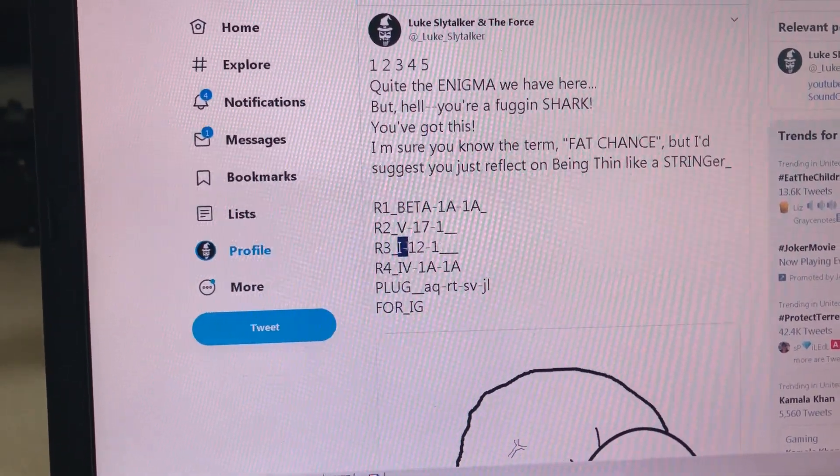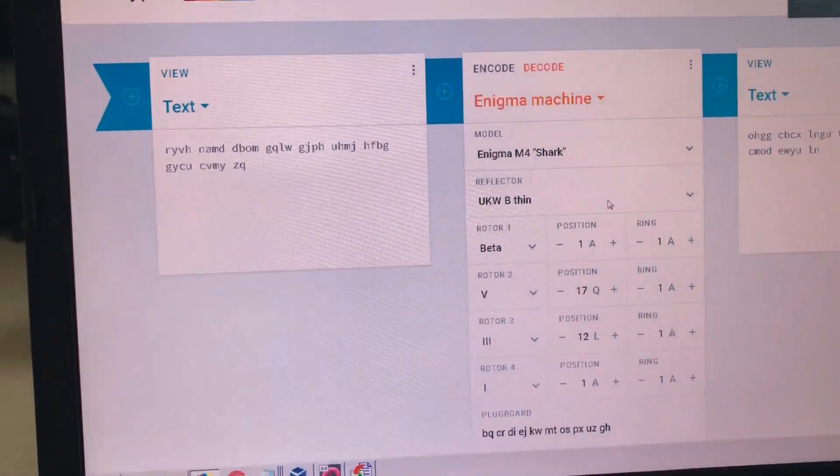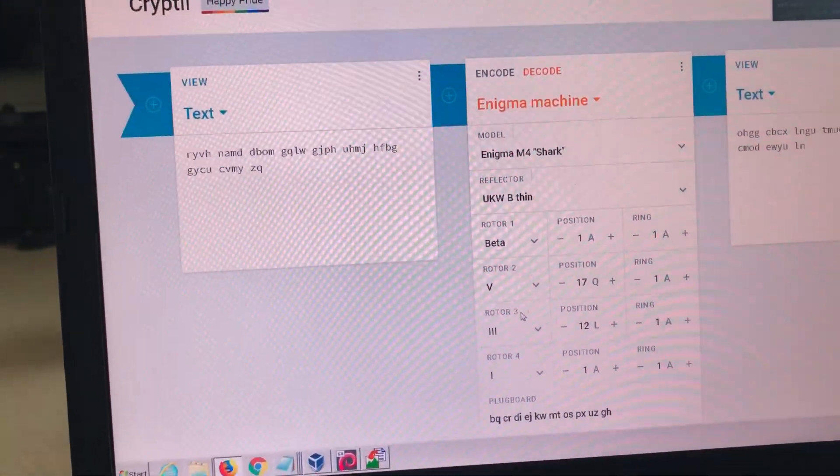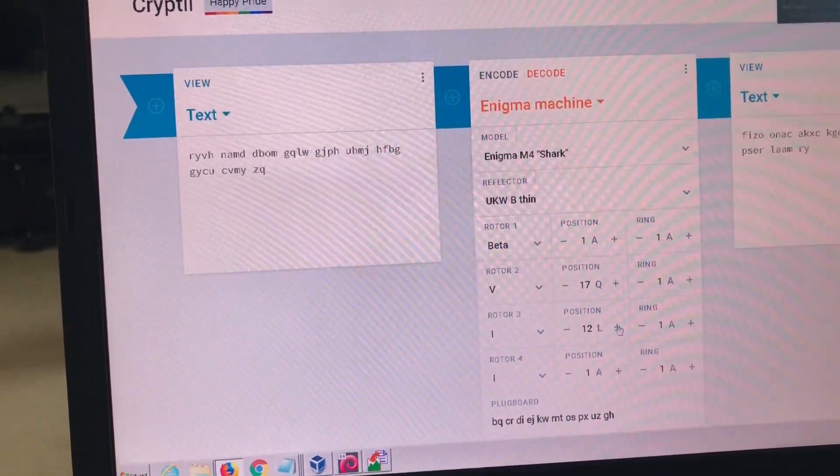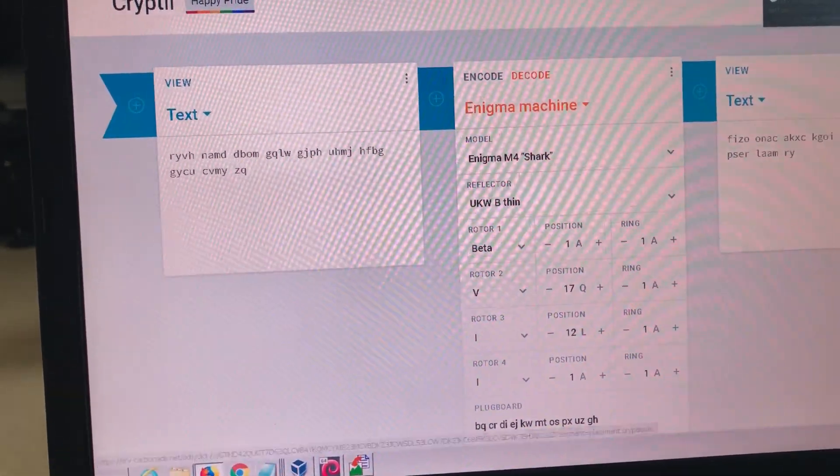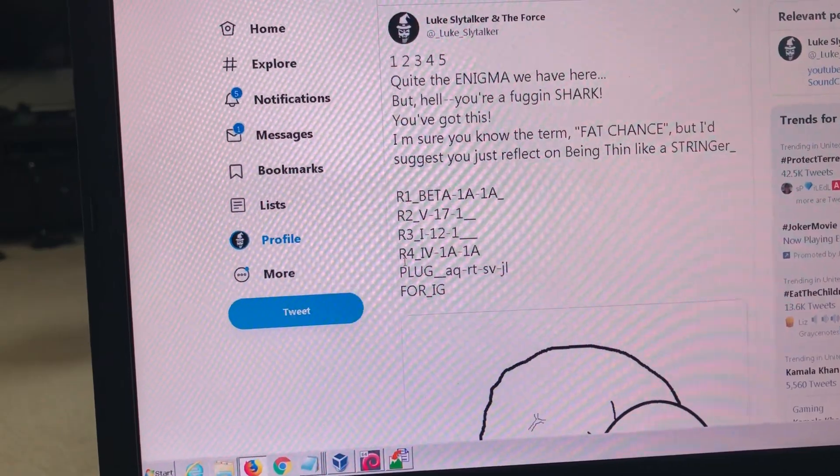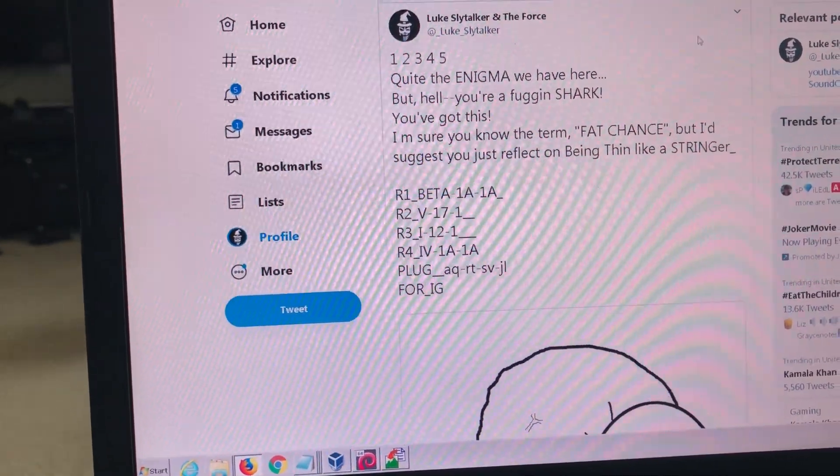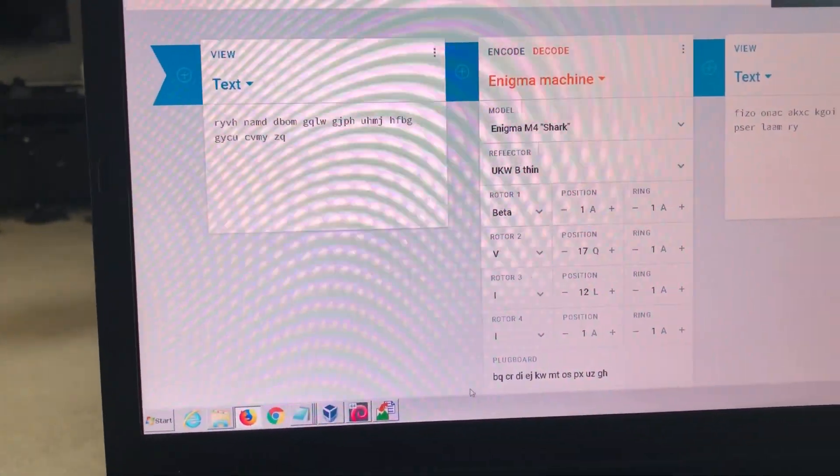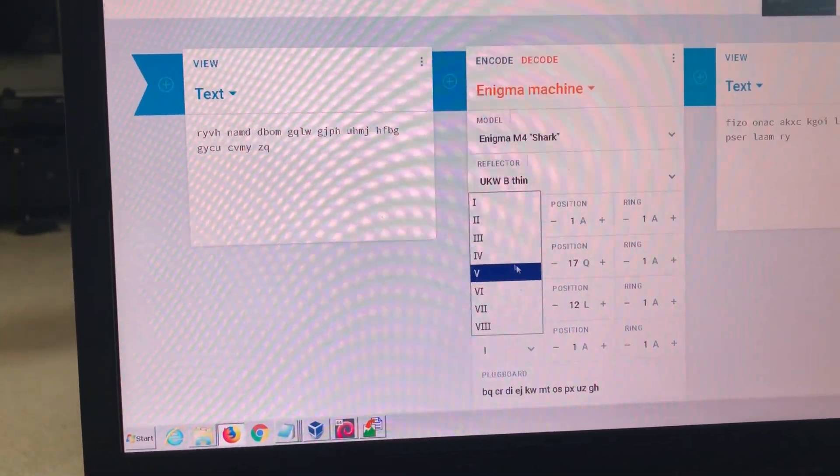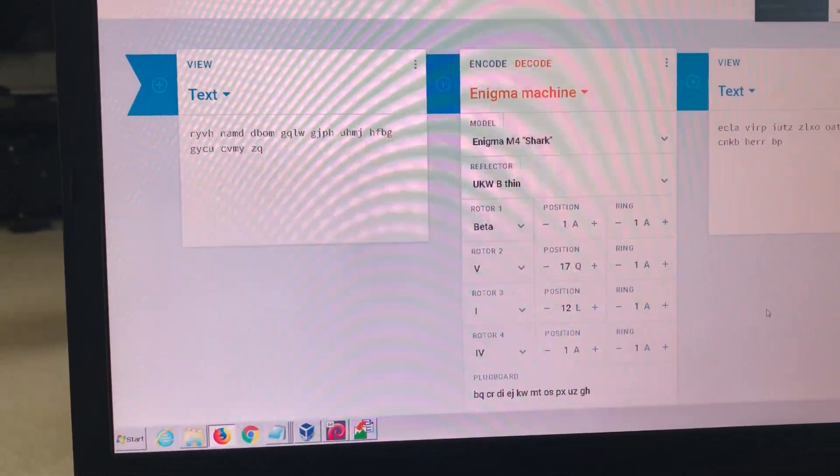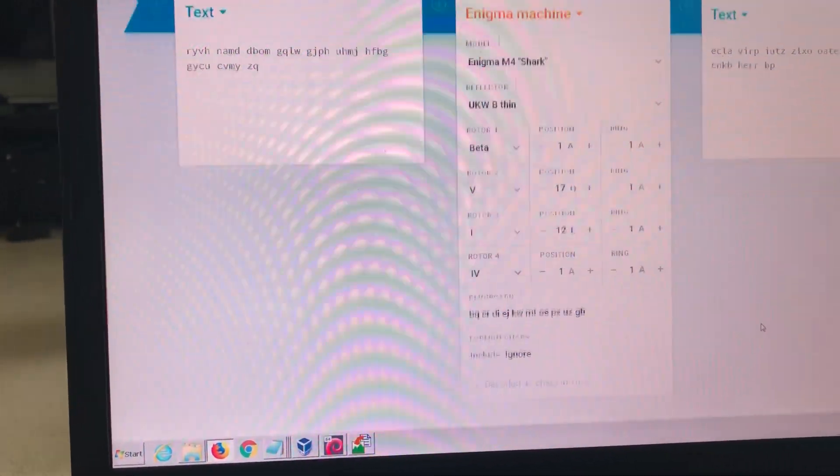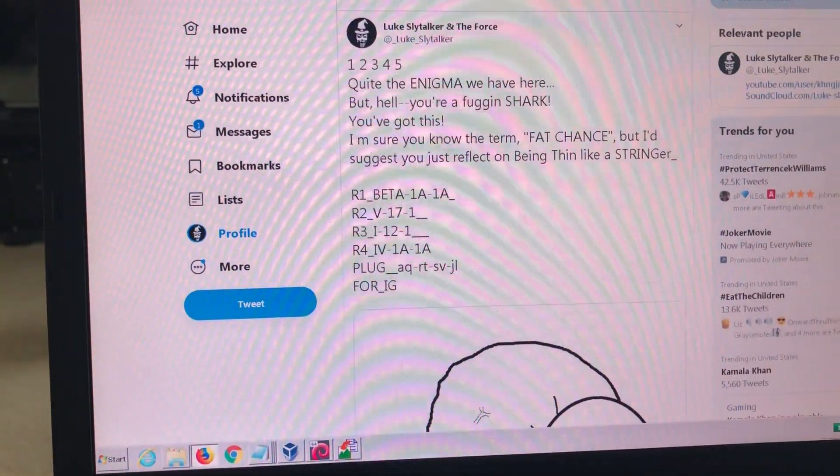R3, I, 12, 1. R3, I, 12, 1. Ah, good, good, good. R4, IV, 1A, 1A. R4, IV, 1A, 1A. So far, so good.